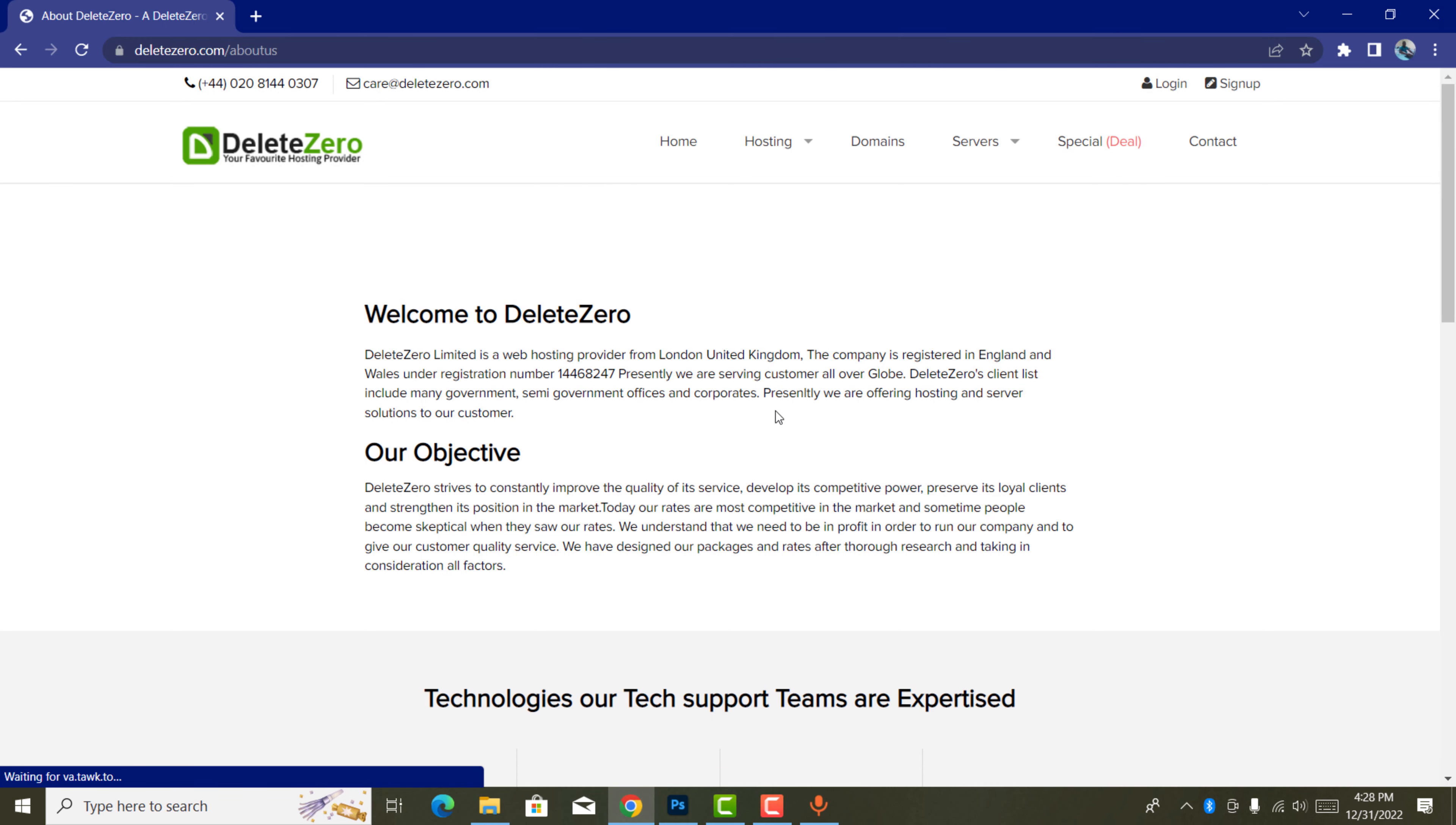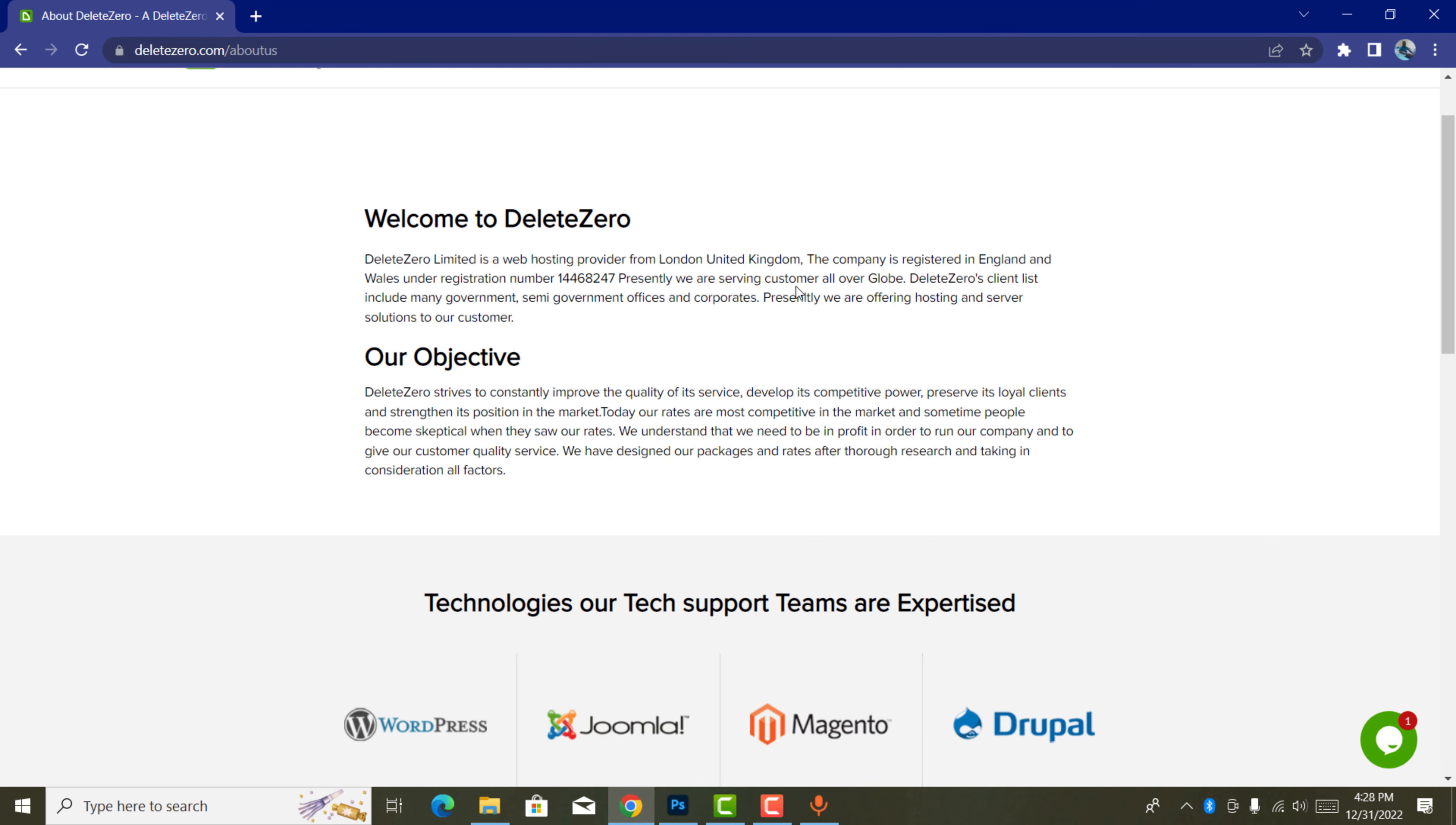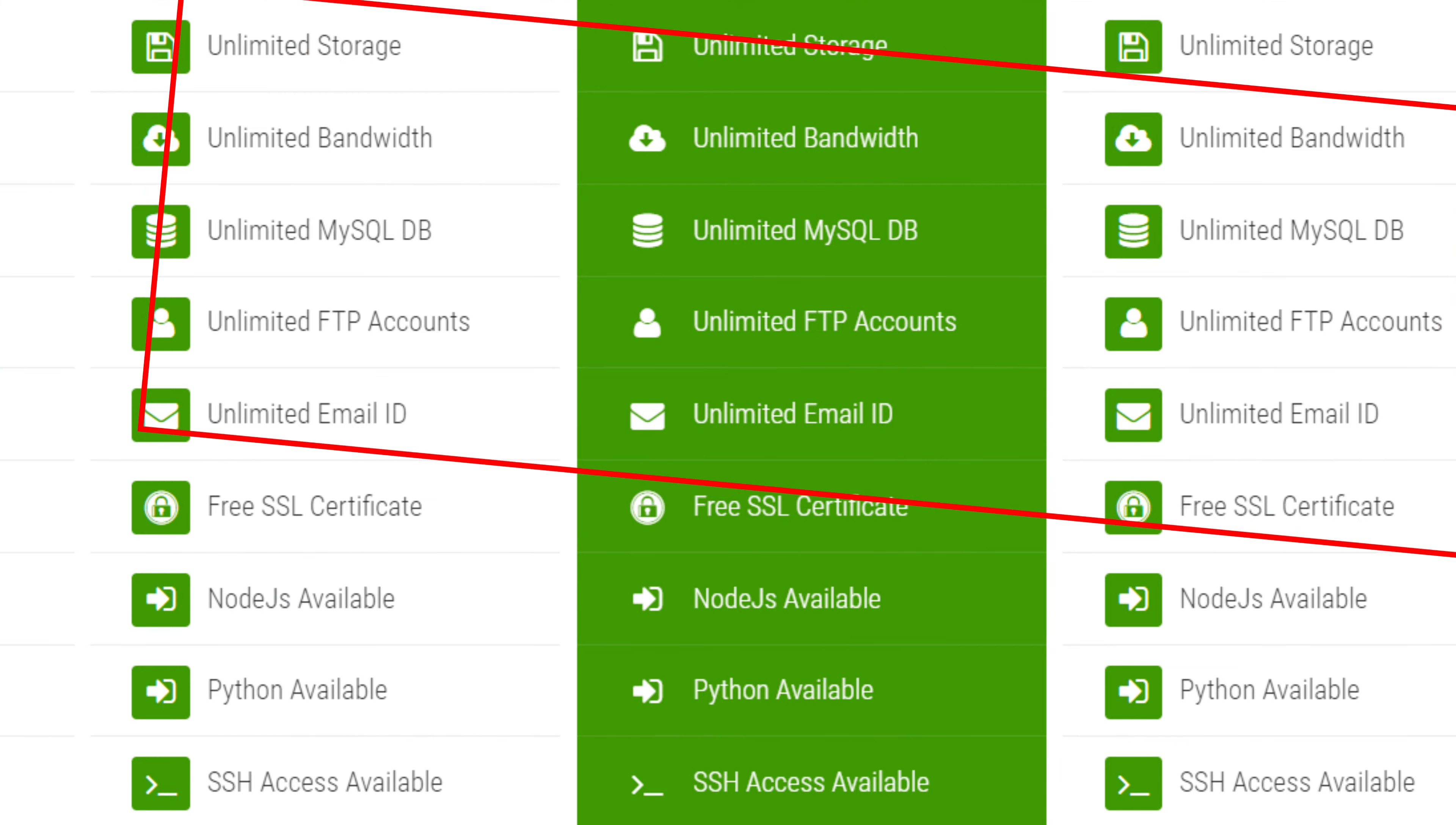DeleteZero.com Limited is a web hosting provider from London, United Kingdom. It offers free SSL and free cPanel for all their hosting, even if you're paying one dollar or five hundred dollars. One thing I love about it is the things are unlimited despite the amount you're going to pay.